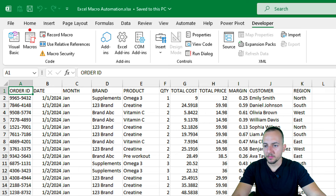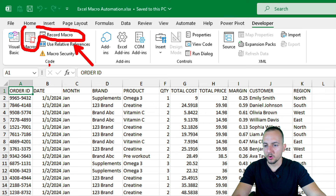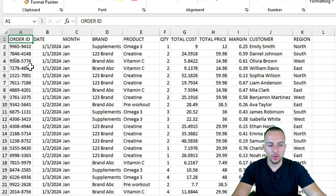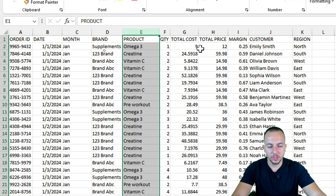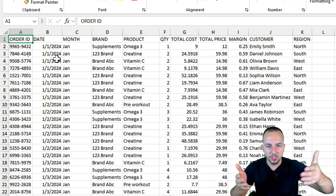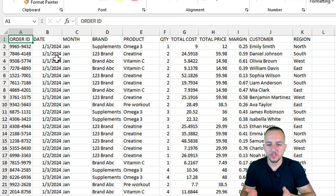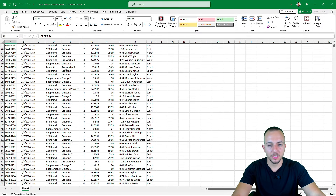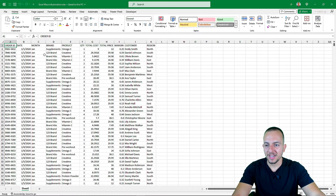Before we go to the second step of creating our macros, we can first think about what tasks we need to do and what automation we need. As you can see, I have a sales report with information such as the order ID, the date, the month, the brand name, the product name, and more. If you want to download this Excel file, you can do so by clicking the link in the description — 100% free. You can also use your own dataset.